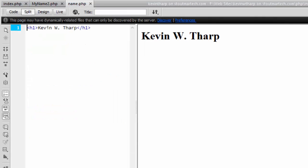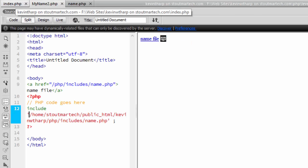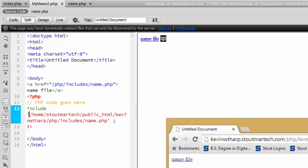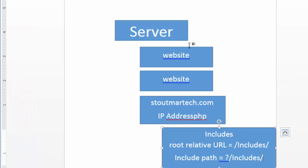So what we were able to do is give that the equivalent of a root relative URL, but this time the route that it was relative to was the server route rather than the website route.